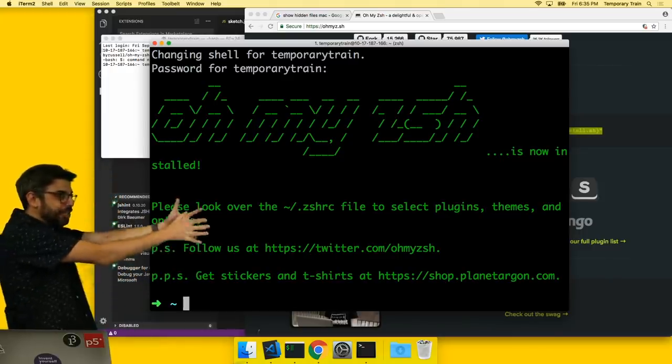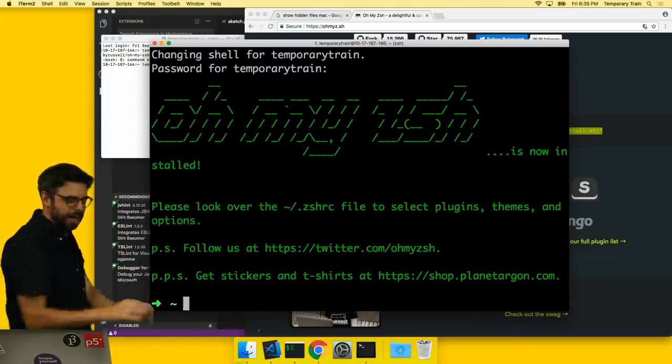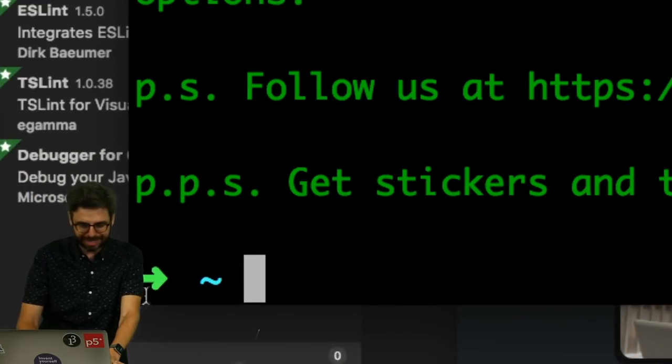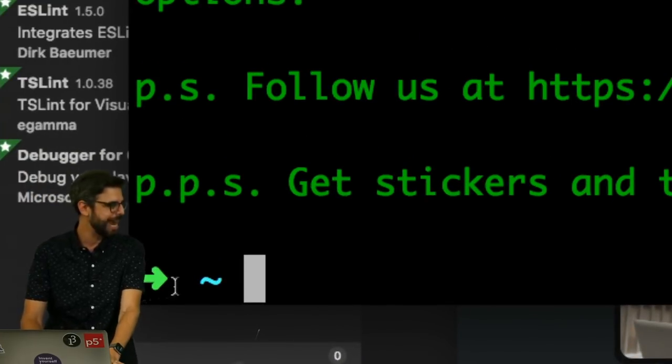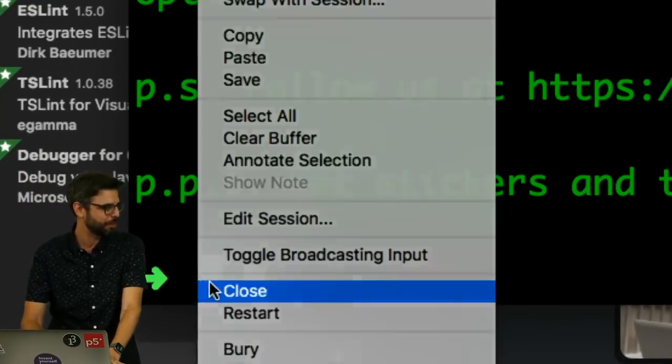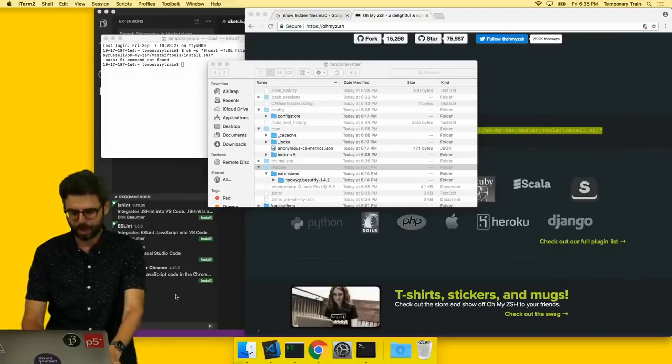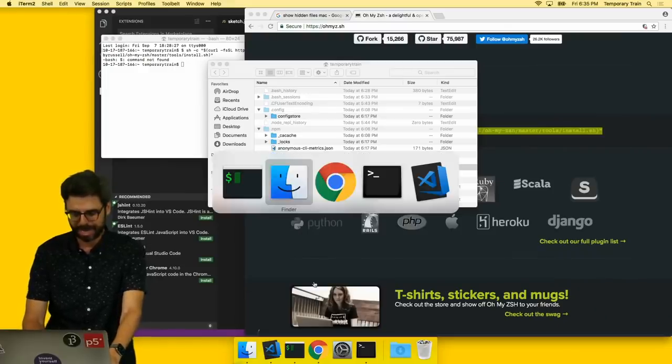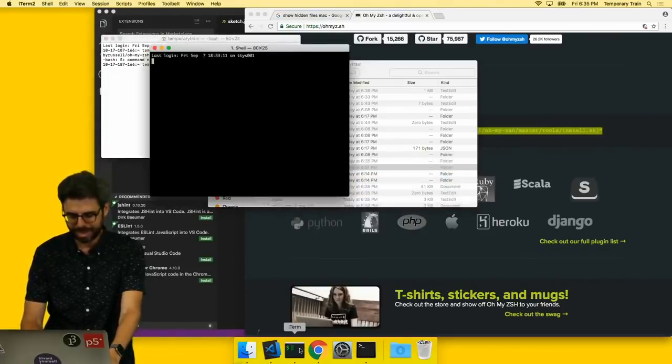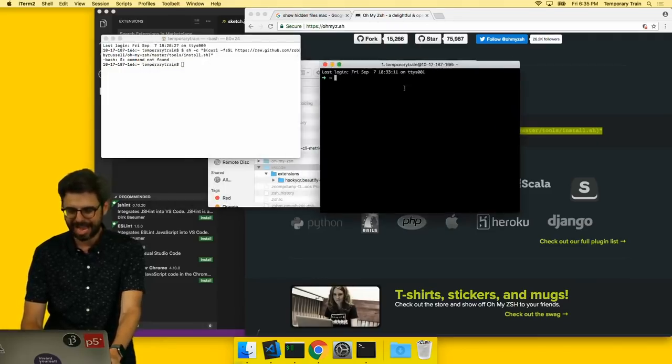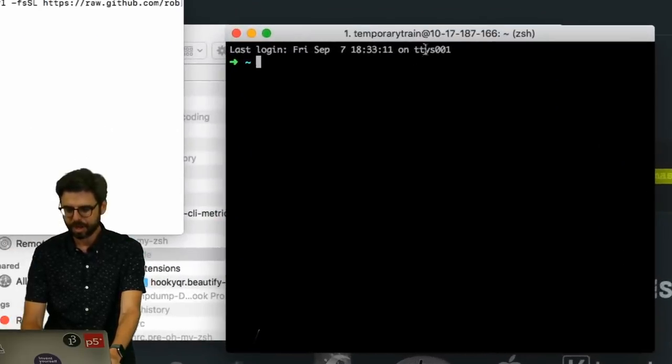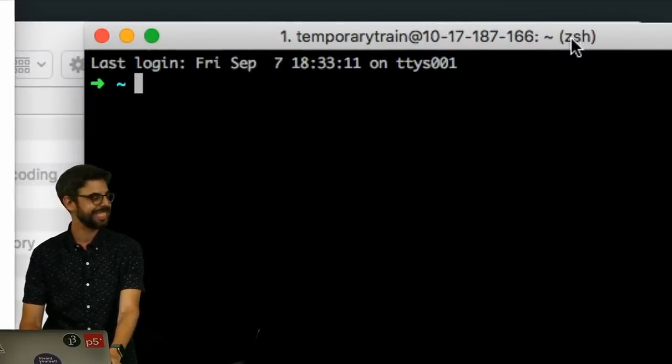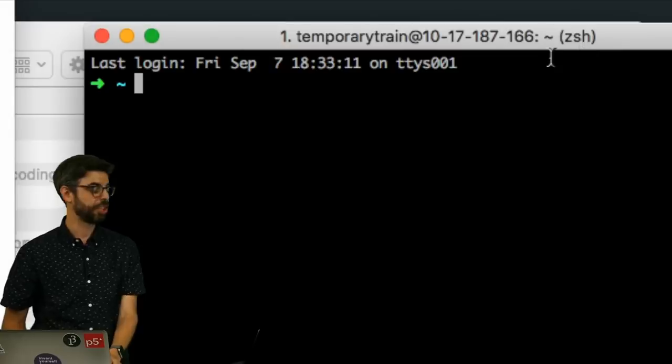And all of a sudden, Oh my ZSH. Things are color coded. Look at this. I've got this beautiful little green arrow and this nice little blue tilde. I now have iTerm and I am running ZSH.